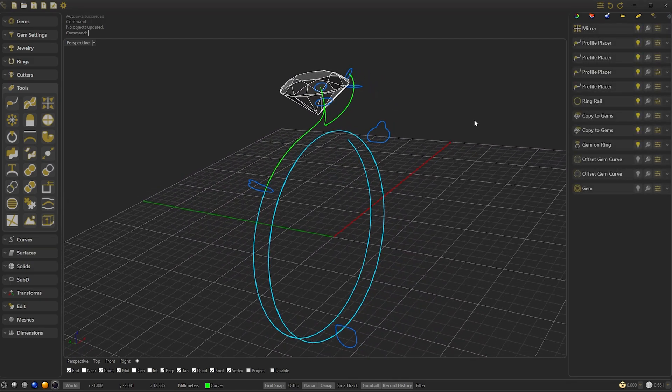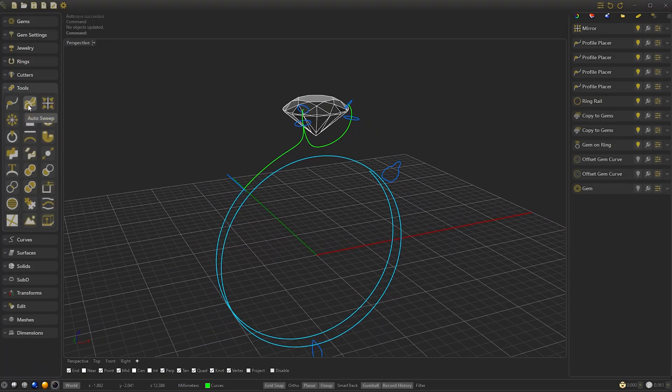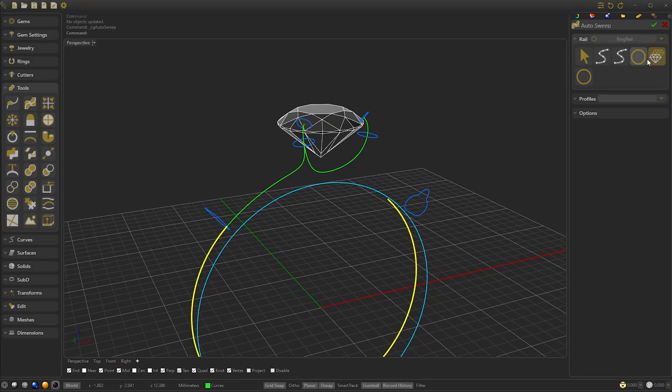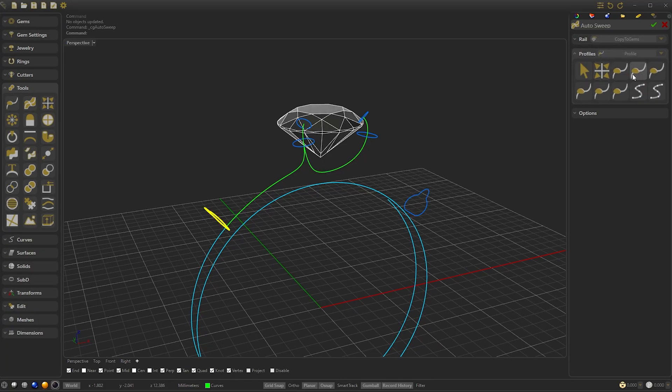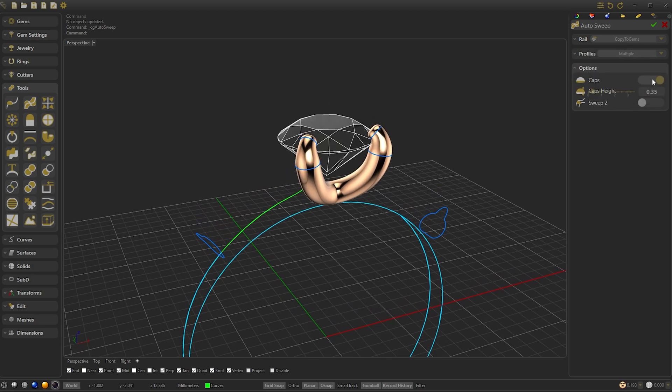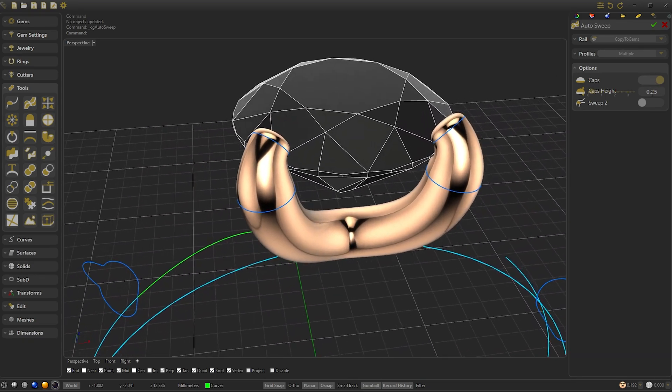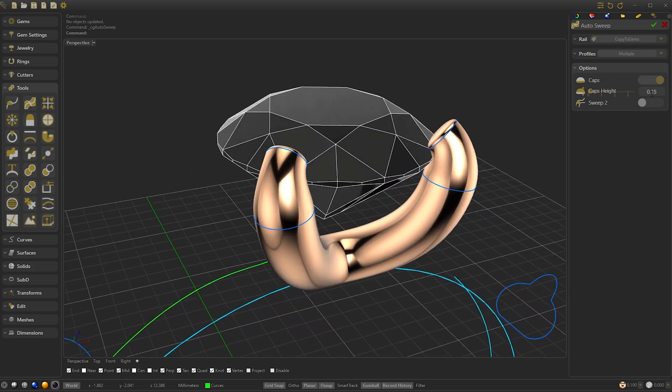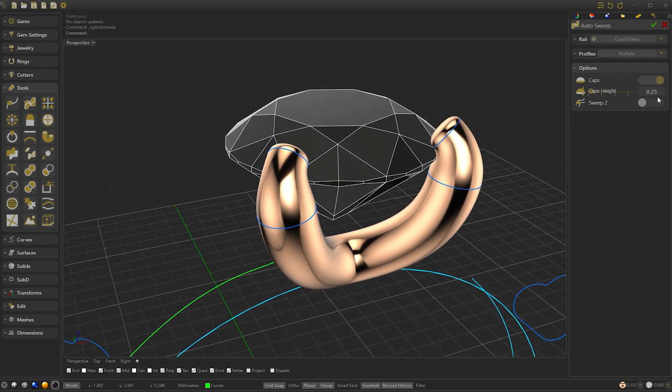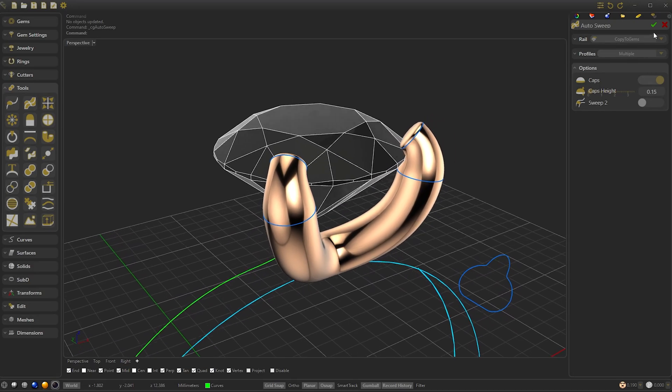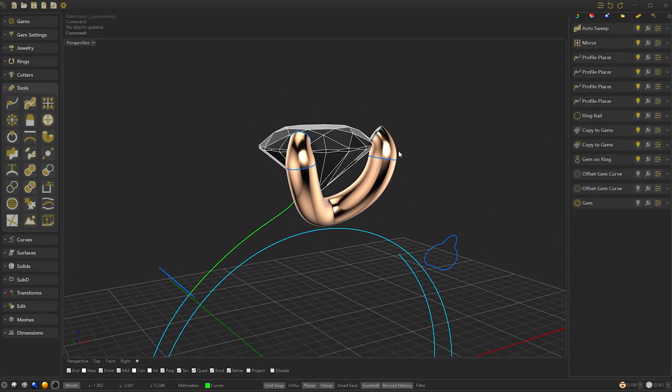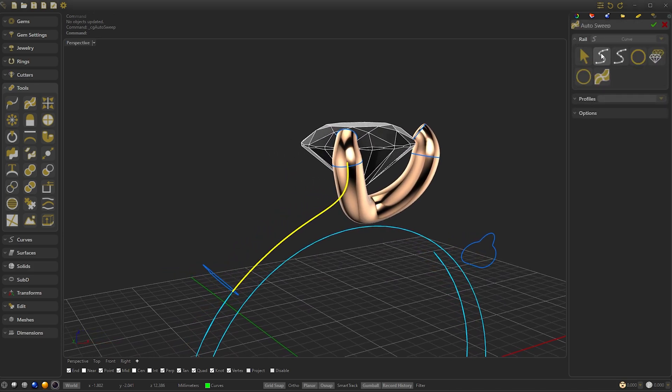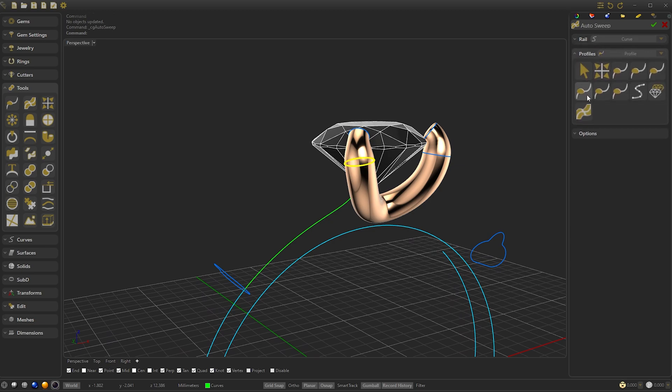We confirm and we are going to create a mirror of the Side Profile by diagonal. We confirm and now with our Profiles in place, let's create the Auto Sweep. Go to Tools, click on Auto Sweep and select the Head Rail and the Profiles we have created. We activate Caps in Options and add the Height of the Cap to our liking, in this case 0.15.